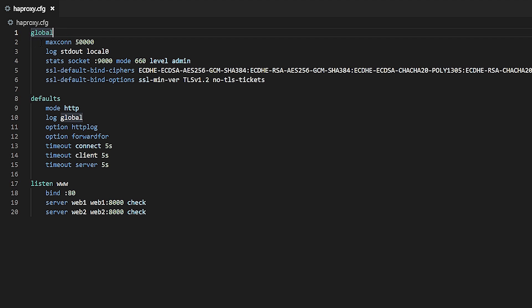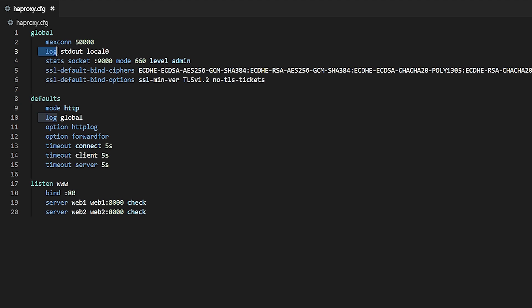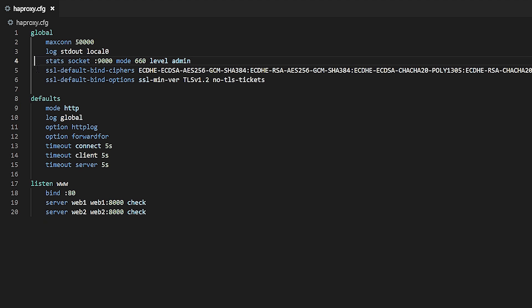Max connection, which limits the number of connections HAProxy will accept, which protects the load balancer from running out of memory. Log, which tells HAProxy where to send its log messages. StatSocket, which enables the HAProxy runtime API, which can be used to disable servers and health checks, change server weights, and other dynamic changes.